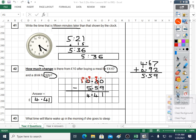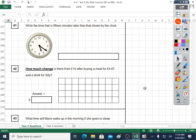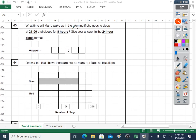Question forty-three: what time will Marie wake up in the morning if she goes to sleep at twenty-one o'clock and sleeps for eight hours? Give your answer in twenty-four hour clock format. Twenty-one o'clock — three hours takes you to twenty-four o'clock, which is midnight: 0000. Then there's five more hours to add on, so it'll be five in the morning — 0500 hours. Difficult question; it's normally only the most confident mathematicians who get this far.